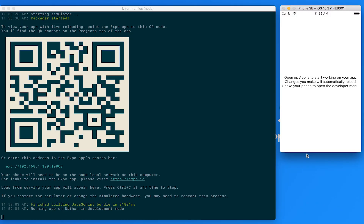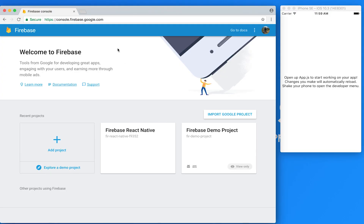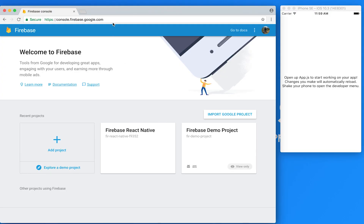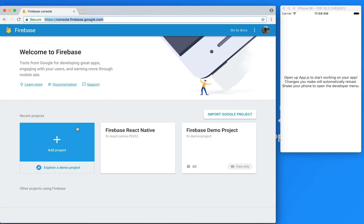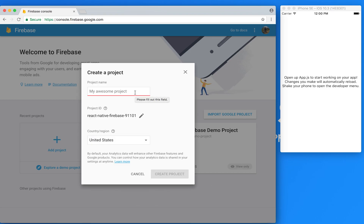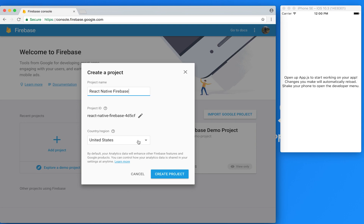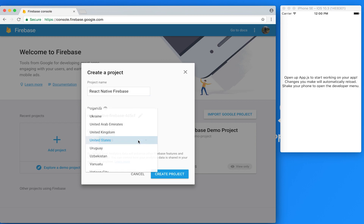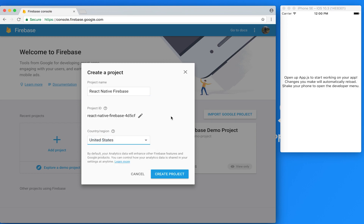Now that my app's installed, let's create the new Firebase project from the Firebase Admin panel. Open up console.firebase.google.com in your browser and then click on Add Project. You'll first need to give your project a name — for our case, we'll just call it React Native Firebase. Now select your location or your company's location from the country/region dropdown list.